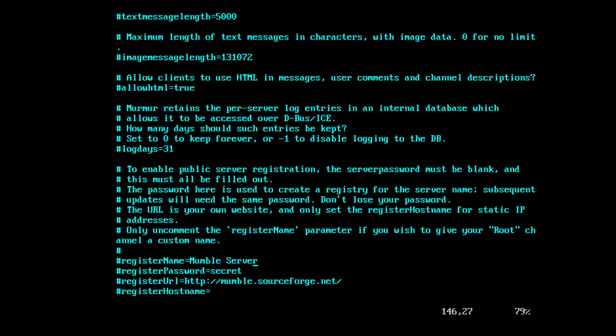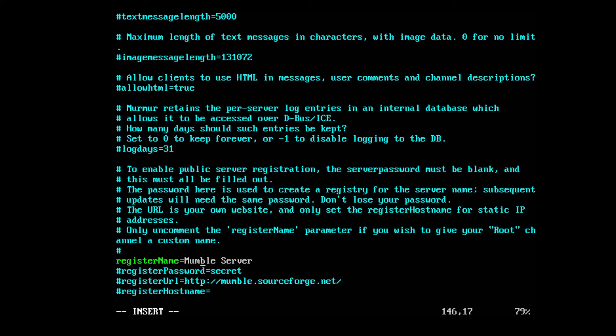The register name here is a good one. A lot of people don't know about it but if you press insert and uncomment this line, you can change the name of your Mumble server by editing this line here. Otherwise, it just says root.